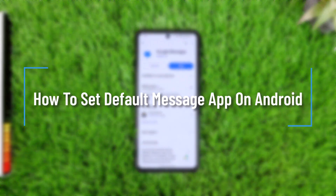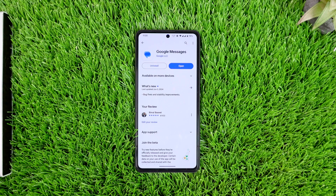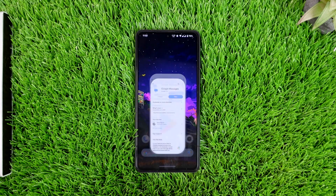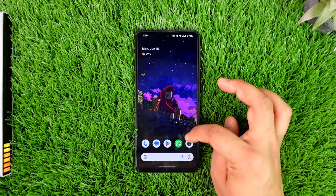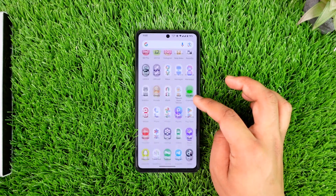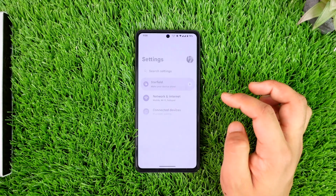How to set the default messages app on Android. Hey everyone, welcome back to the channel. In this video we're going to learn how we can set the default messages app on Android, so make sure to watch the video till the end. If you have downloaded two or more messaging applications and you want to set one as a default, you can do this by simply opening up the Settings application.